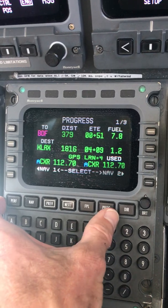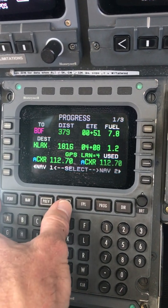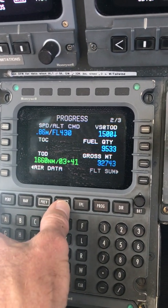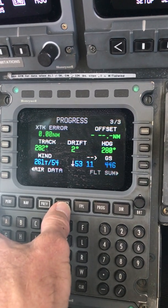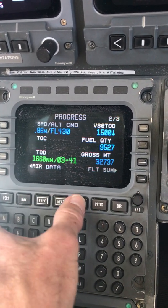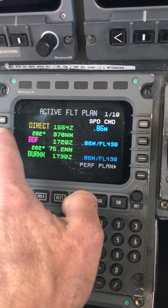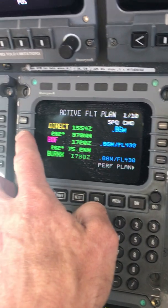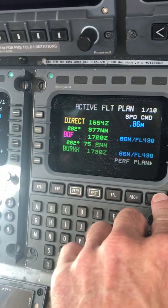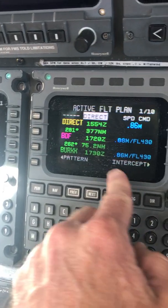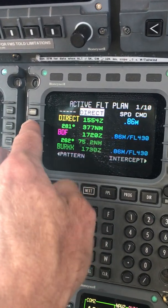Those are the four main pages. Again, these toggle through the pages within each one of those. And if we're in flight plan and we wanted to go direct to Bradford — if ATC told us to go direct to Bradford — you can press direct, and then enter Bradford.